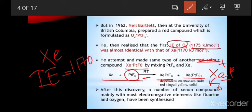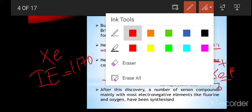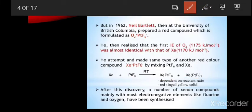After the discovery of xenon+PtF6-, a number of xenon compounds were developed, mainly with electronegative elements like oxygen and fluorine. These xenon compounds react with electronegative elements to produce different types of xenon compounds.